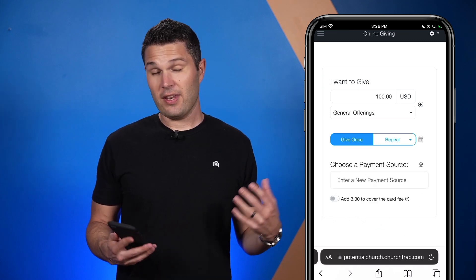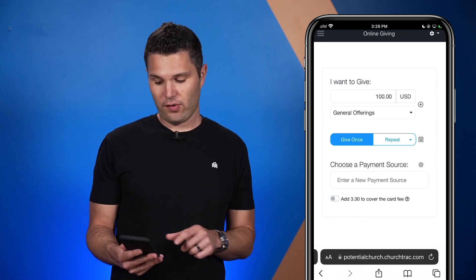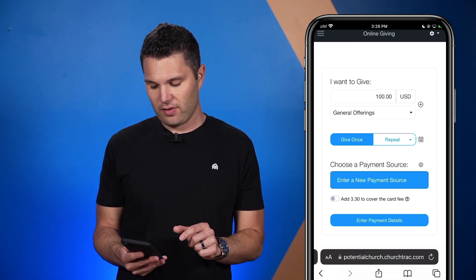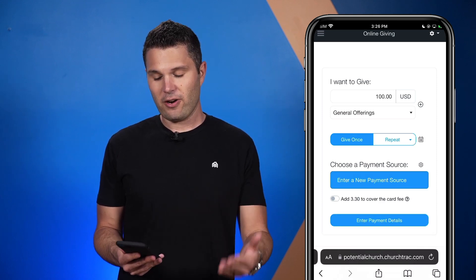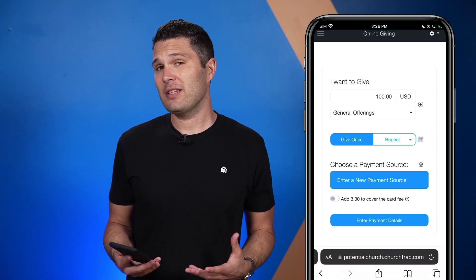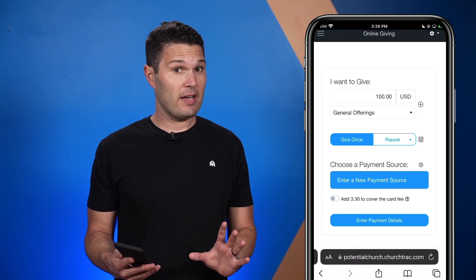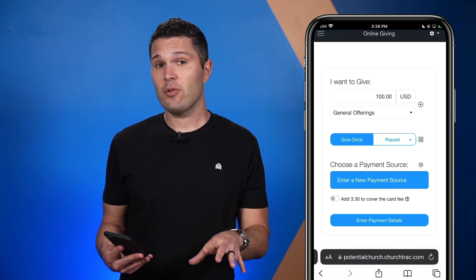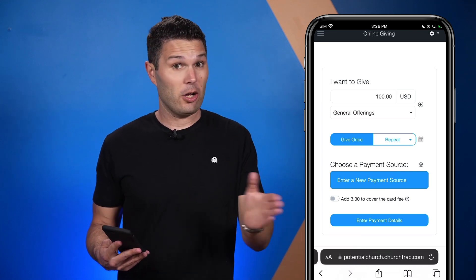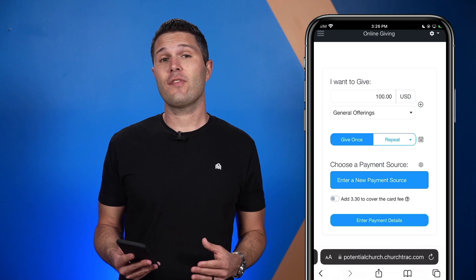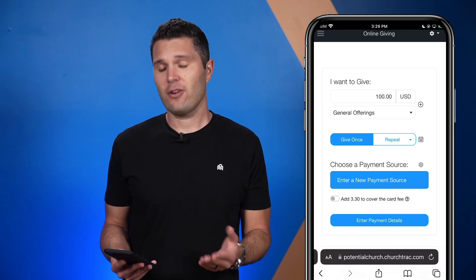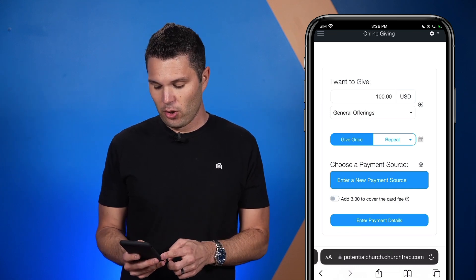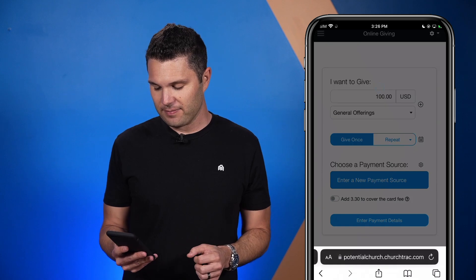The next step is to enter my payment source. I select 'enter a new payment source,' and from here I can enter the payment details. One quick FYI: if your church has enabled the option to help cover the fees, you can use this for credit card donations. Now I'm going to go ahead and enter the payment details.